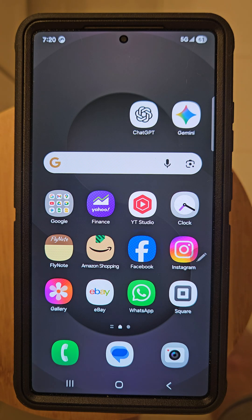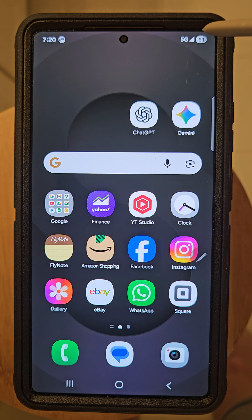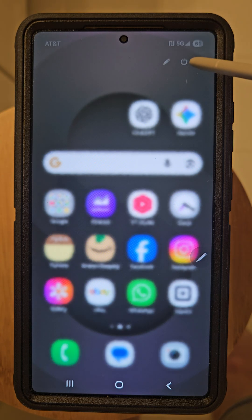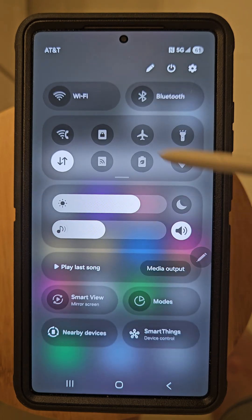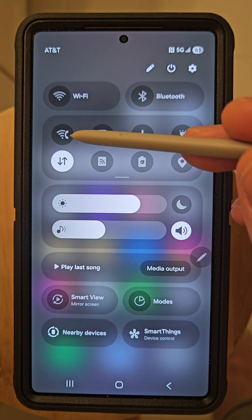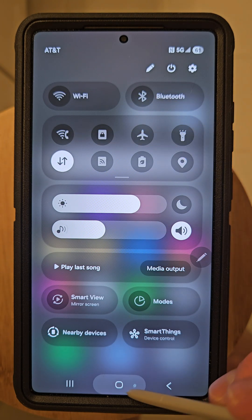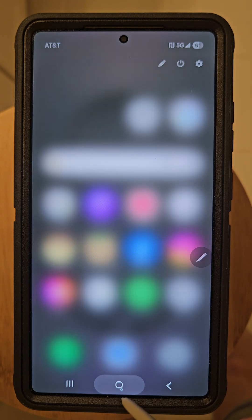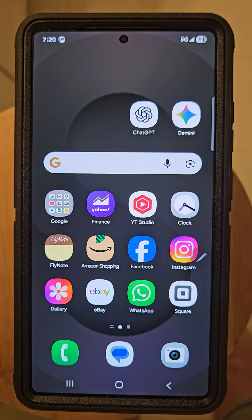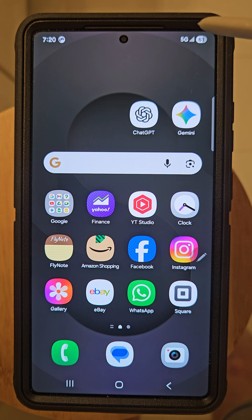If you're dealing with spotty service and dropped calls, you might want to start using the Wi-Fi calling feature. So how do you access the Wi-Fi calling feature? Well, it's quite simple. On the top right-hand side of your Android, you're going to swipe down.